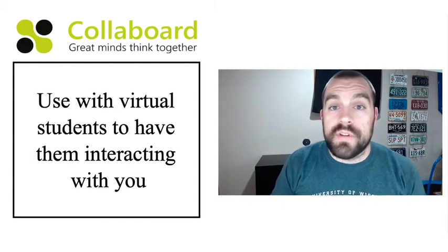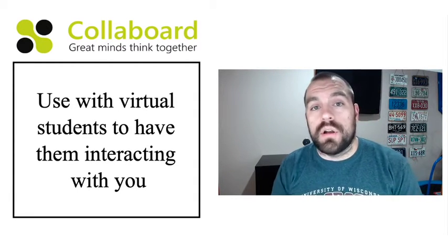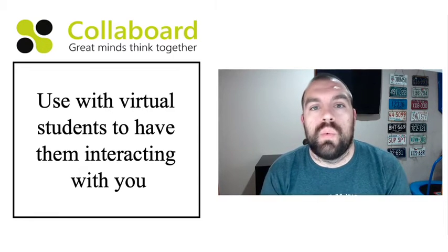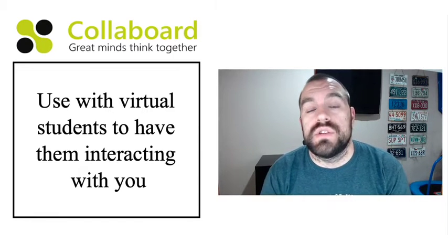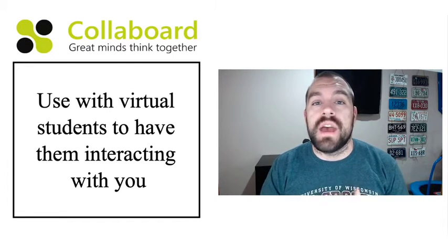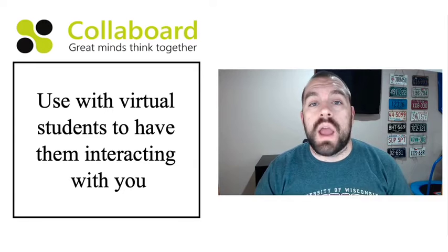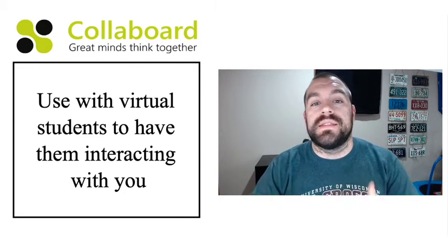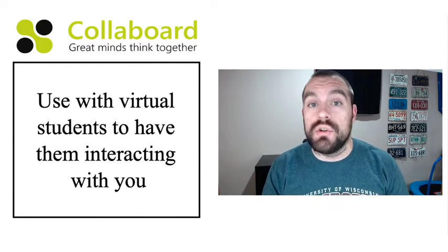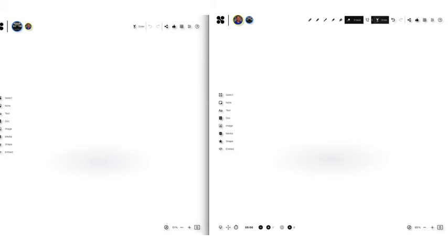So the very first thing I thought of when I started working with Collaboard was that I could use this with my virtual students to have them interacting with me at the same time that I'm presenting some information to them. So right now on my screen, I have two different windows open. On the right hand side, I'm logged in as my teacher account on Collaboard and on the left hand side, I'm logged in as my student account.